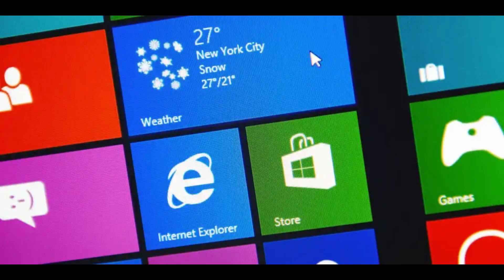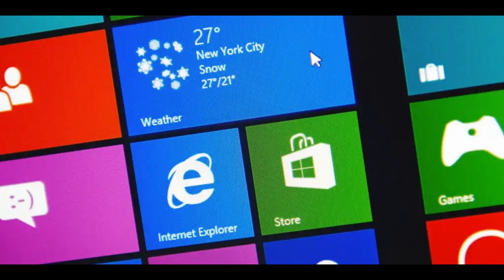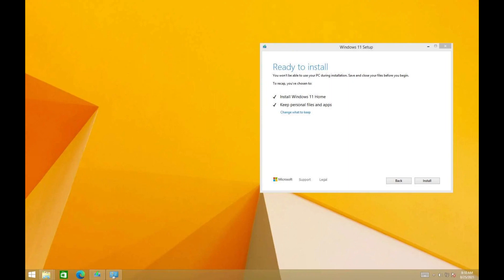Official mainstream support for Windows 8.1 ended on January 9, 2018, and extended support will end on January 10, 2023. Mainstream support for the embedded industry edition of Windows 8.1 ended on July 10, 2018, and extended support will end on July 11, 2023.